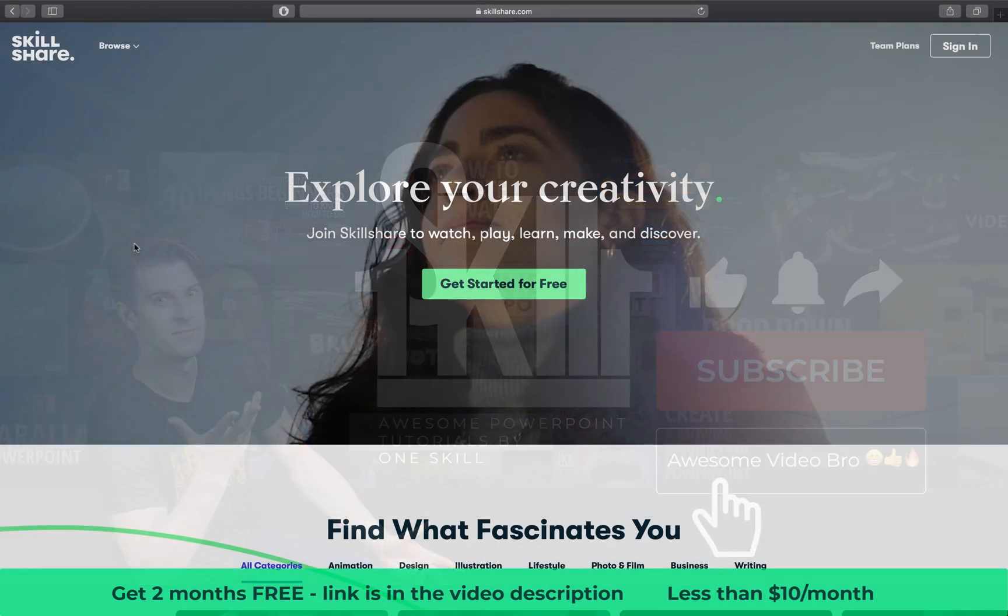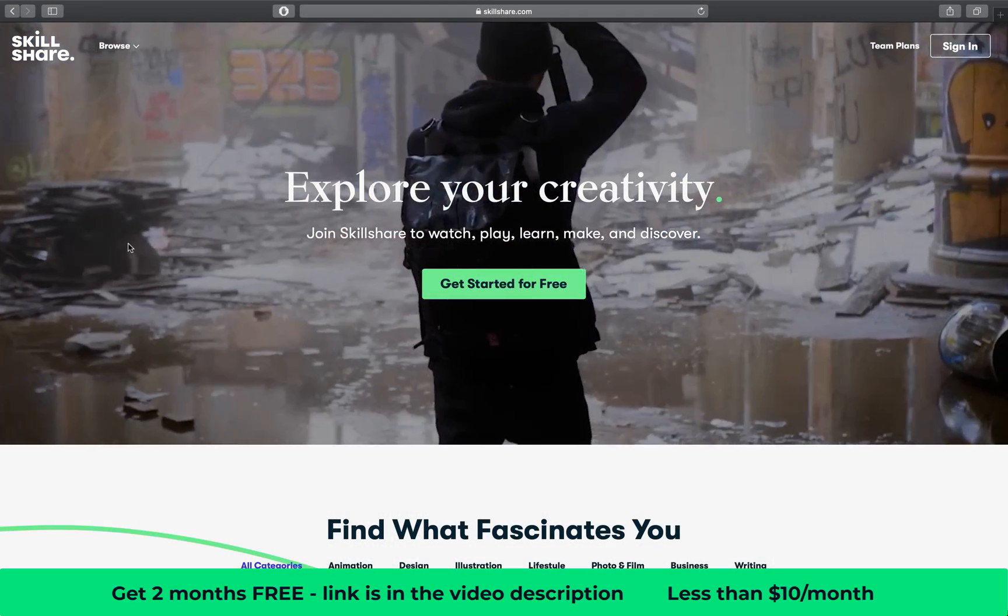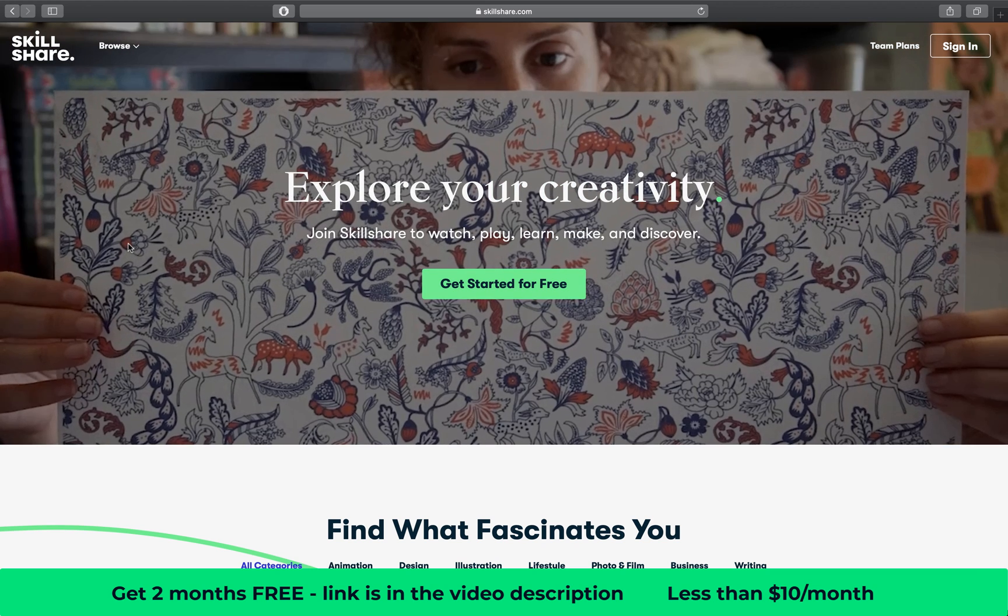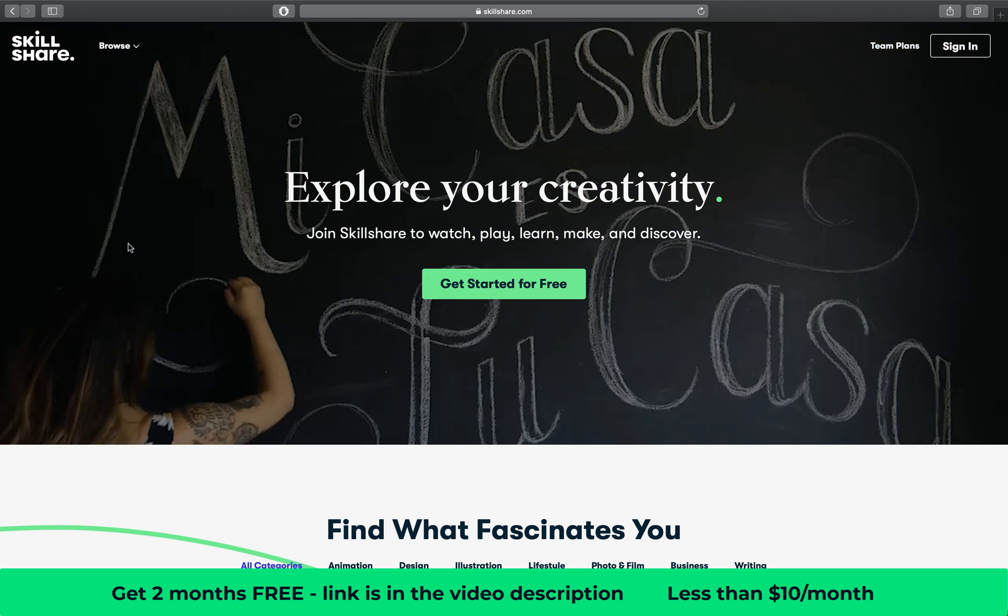Before we get started I want to say a huge thanks to Skillshare for sponsoring today's video and supporting OneSkill channel.